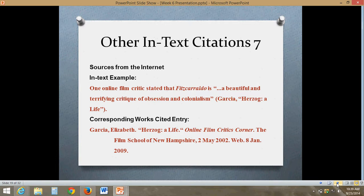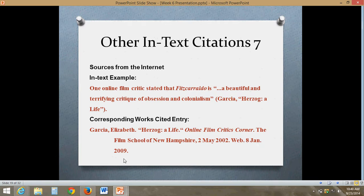Here's another example — an internet source. One online film critic stated that Fitzcarraldo is 'a beautiful and terrifying critique of obsession and colonialism.' The citation is Garcia, and the article title is 'Herzog, A Life.' The works cited entry would have: Garcia, Elizabeth; the title of her critique; where it was published — the website Online Film Critics Corner; who publishes it — the Film School of New Hampshire; the date it was published online; then 'web' because it's an internet source; and then the date that you accessed the information.